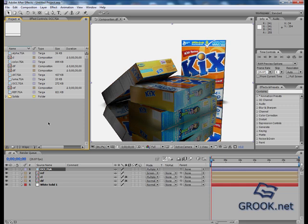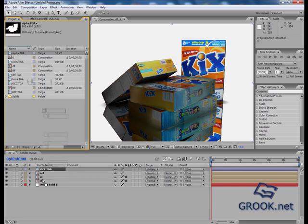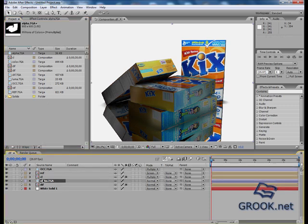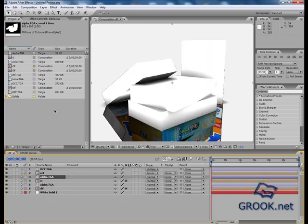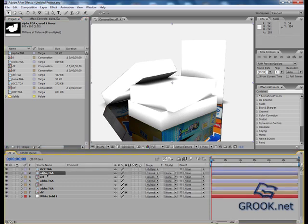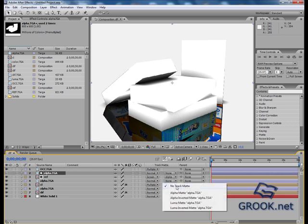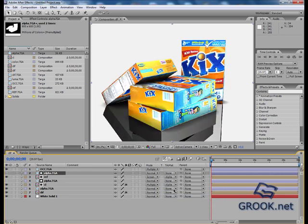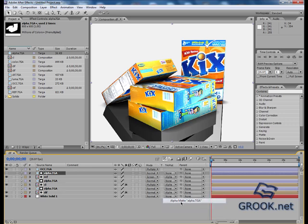Now I want to separate the boxes and the reflection, so what will I do? I will use my alpha matte. Okay, now alpha, alpha, and alpha.